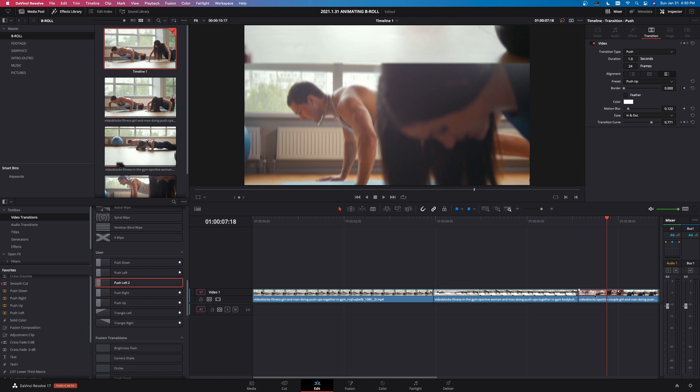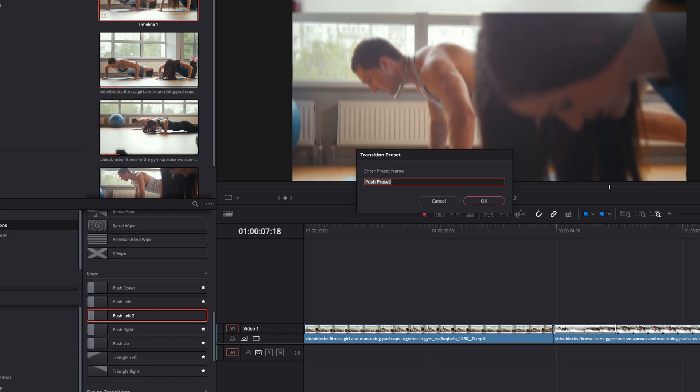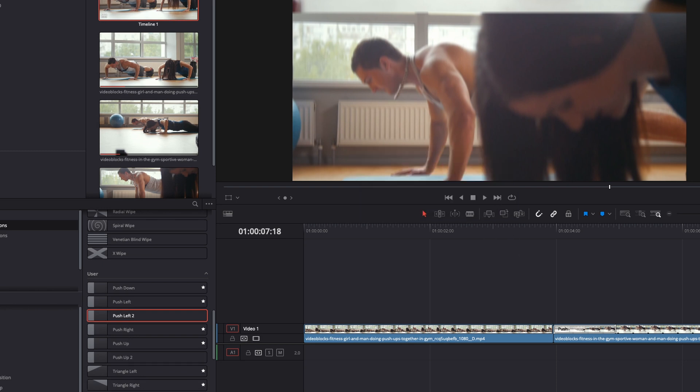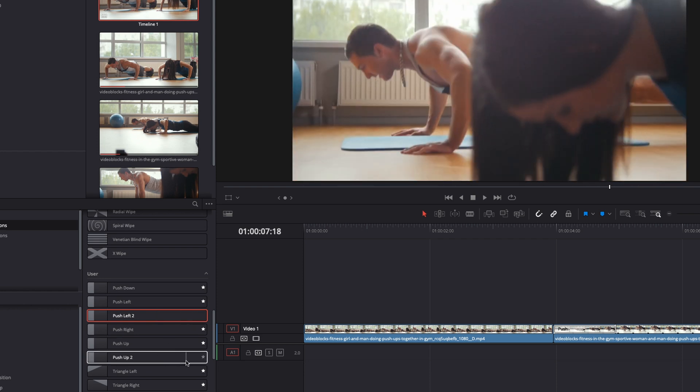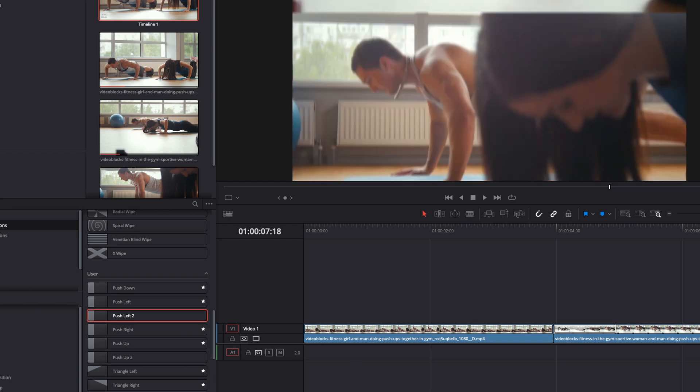Now, if I want to right click on this, I can hit create transition preset again, left click on that, and we're going to hit push up two, because I already have it saved in mine, left click on okay. And now if I come over here to my user presets, we've got push left two and push up two. And you can do that for right. You can do it for down. So you can create four different transitions just by using the push preset in DaVinci Resolve.